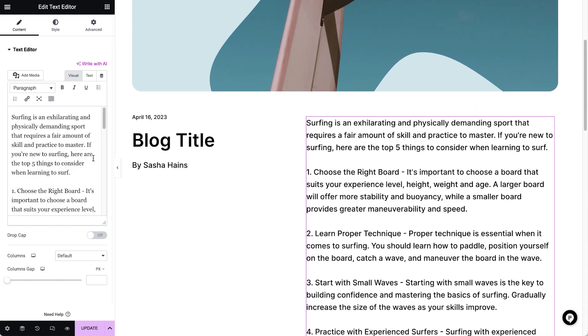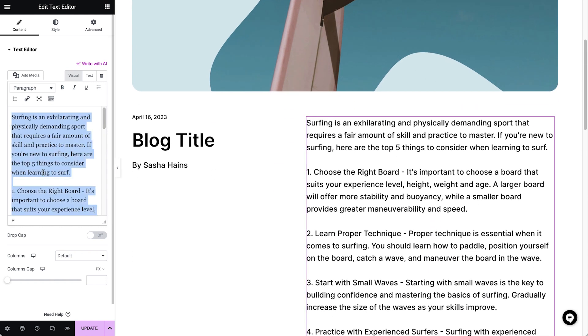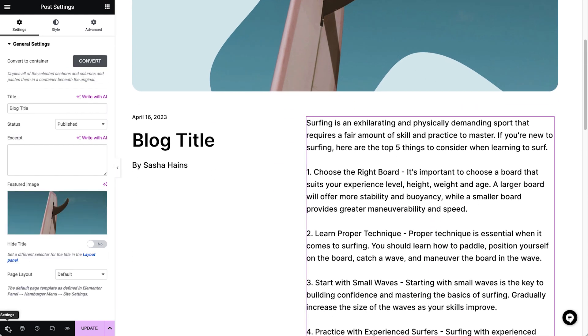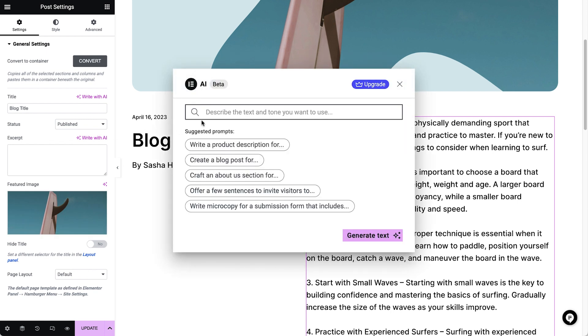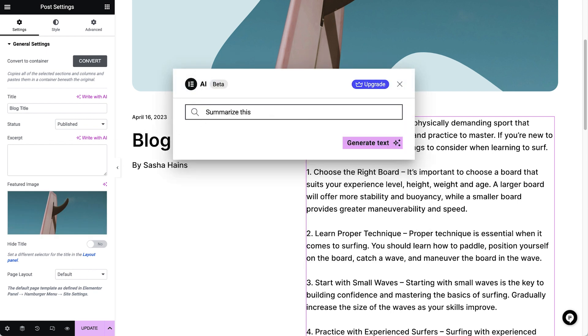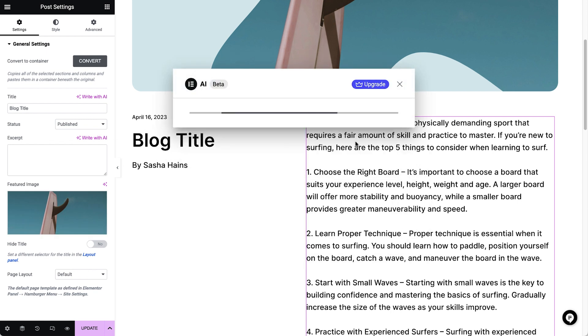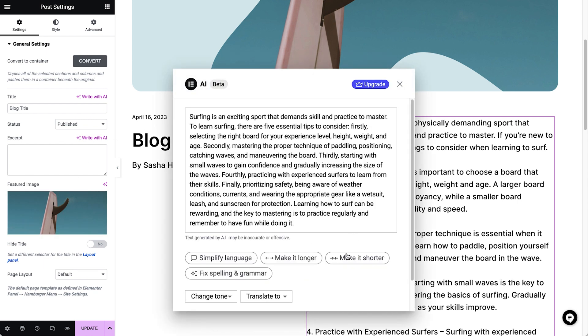Cool! And how about using it to create the excerpt? Amazing!